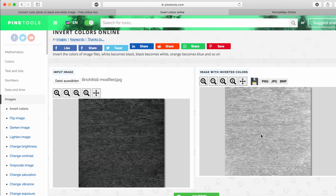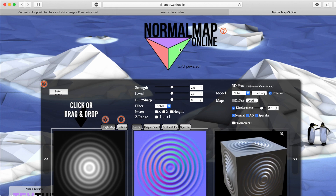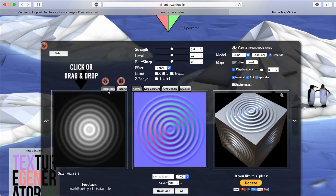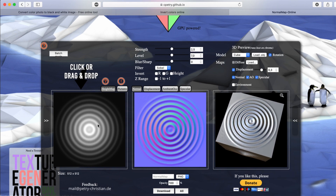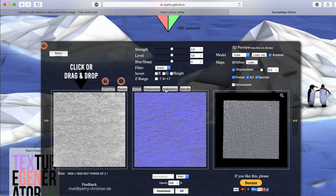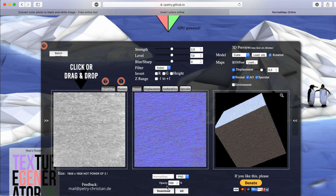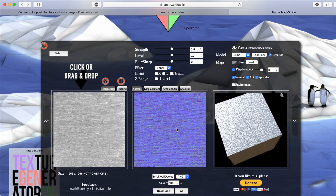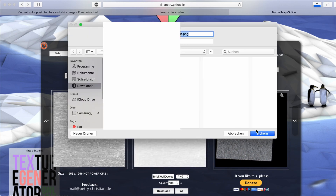The last step before going back into Unity is to visit a site called Normal Map Online, also in the description. Go to Height Map, drag in the inverted image, and it will automatically create a Normal Map and an Occlusion Map. Download the Normal Map, then click on Ambient Occlusion and download that map too.